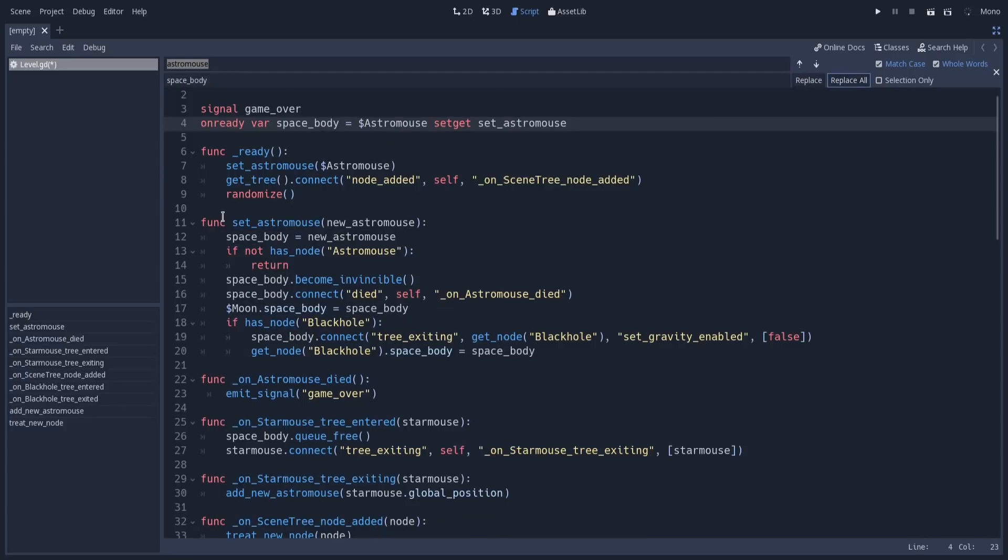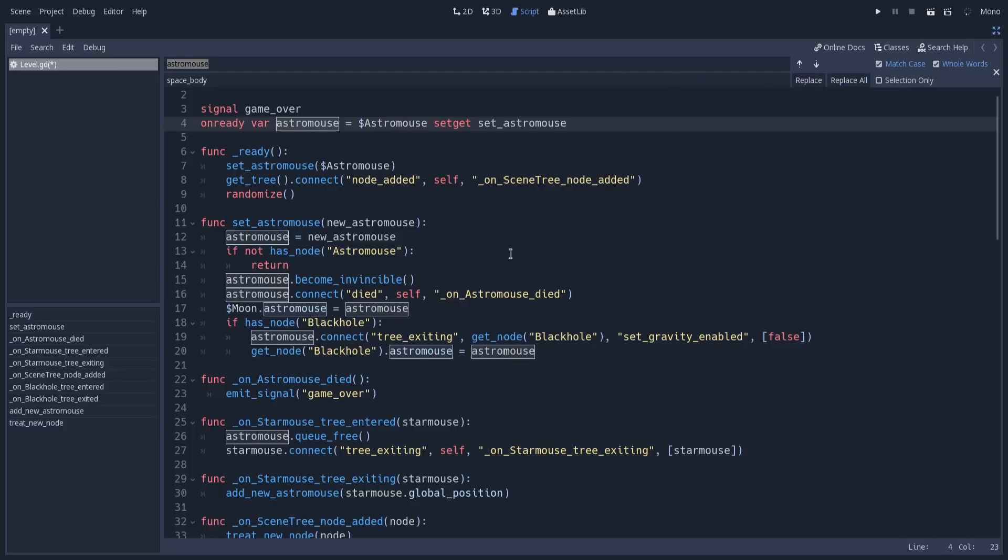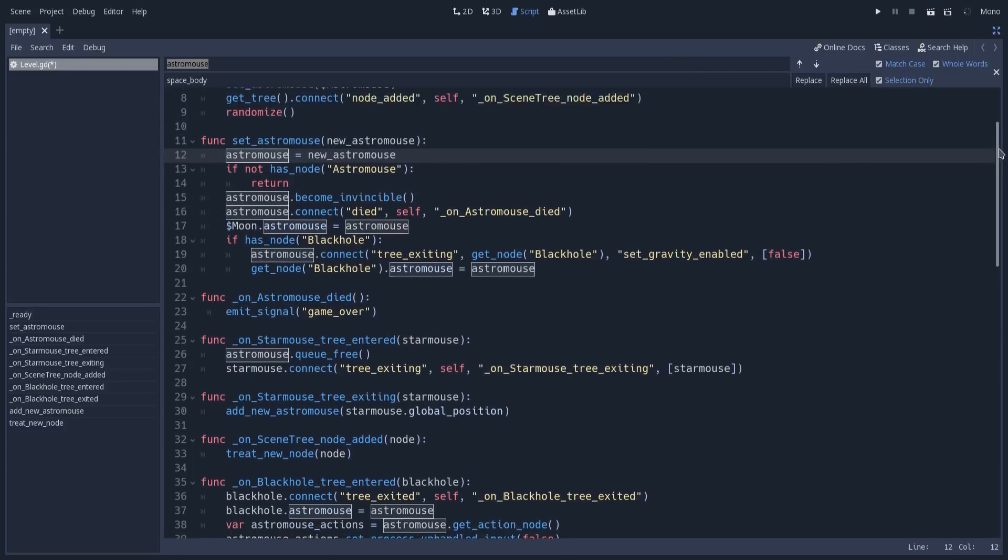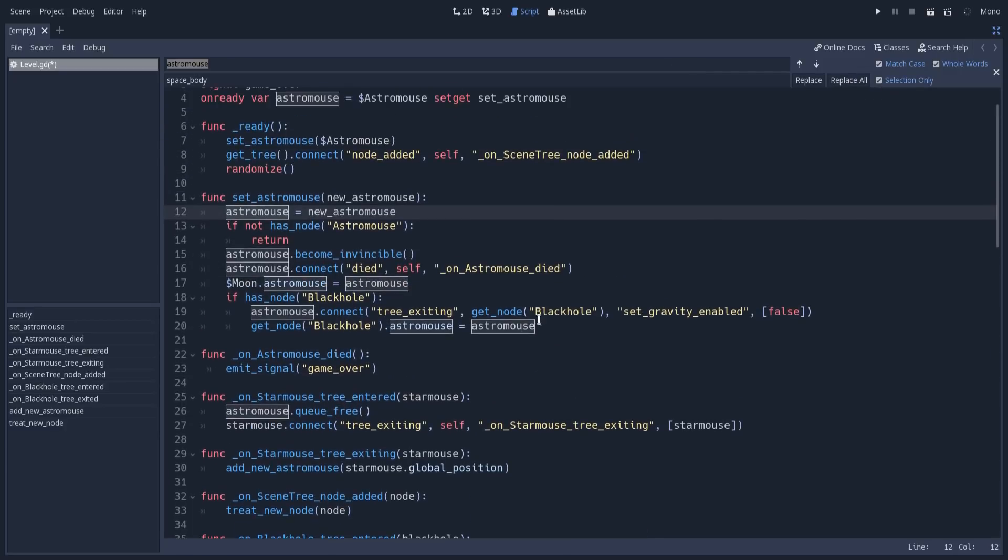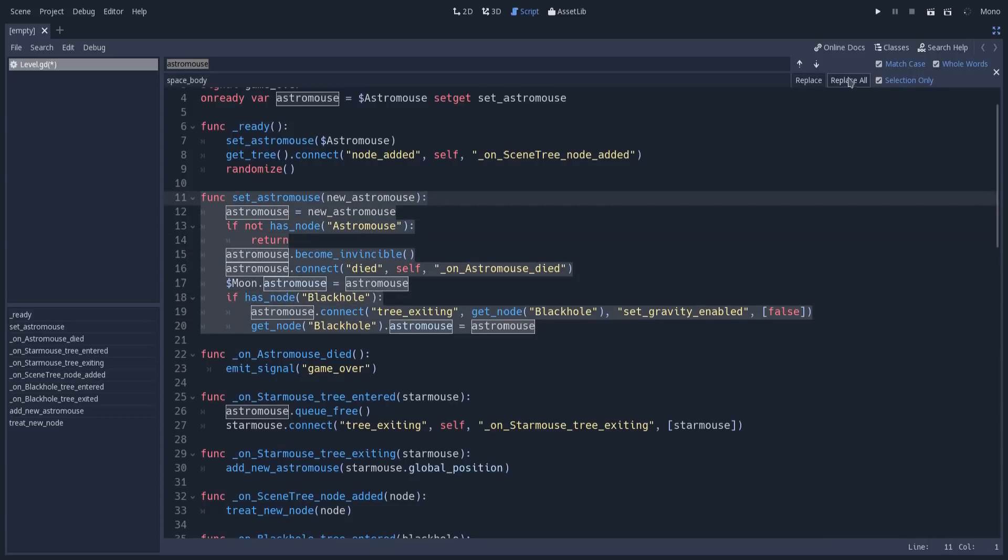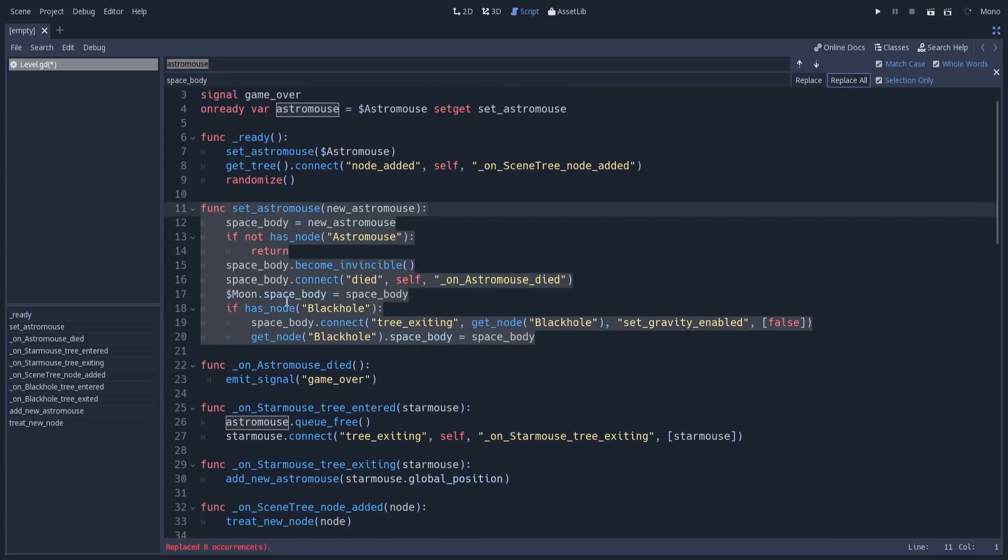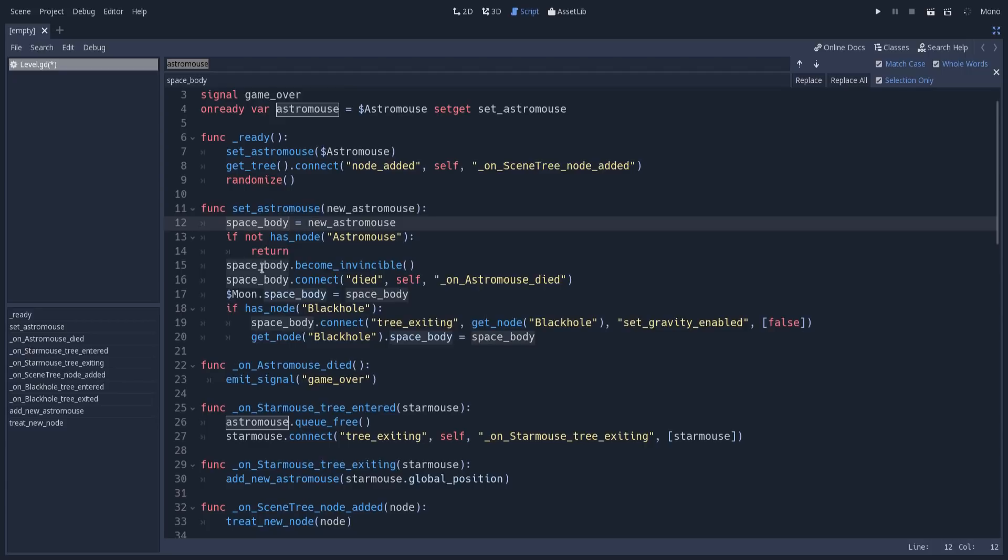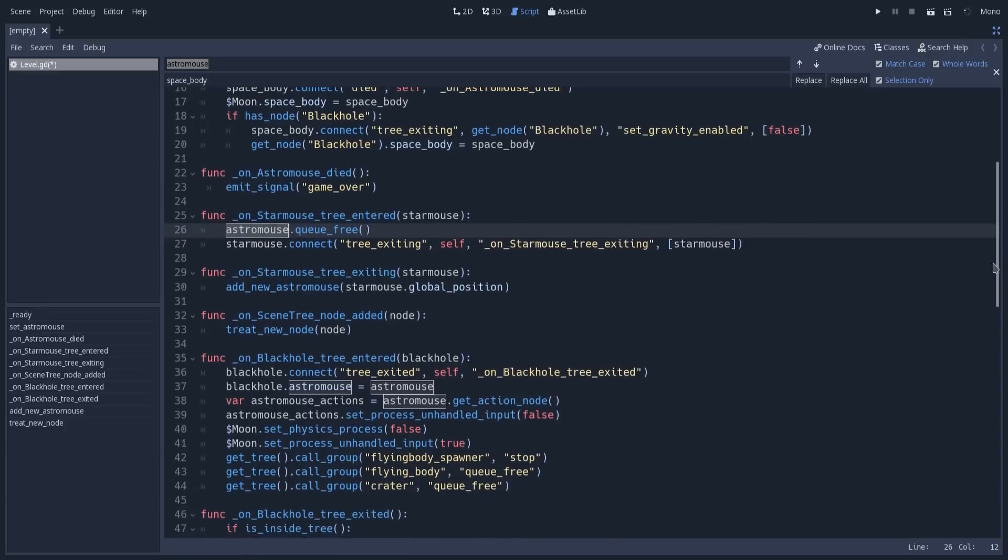We could ask Godot to replace everything, so Godot will instantaneously replace every occurrence of the search word with the replace word. We could also ask Godot to replace only the selection. We can trigger a selection and make Godot only replace in this specific selection. You can see we have space_body here, but we don't have it here or on the bottom.